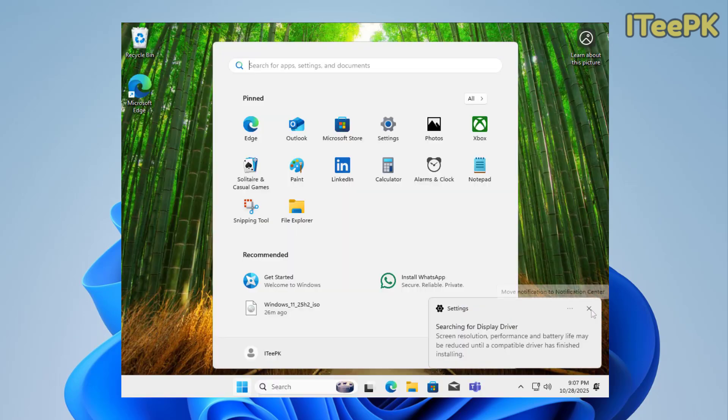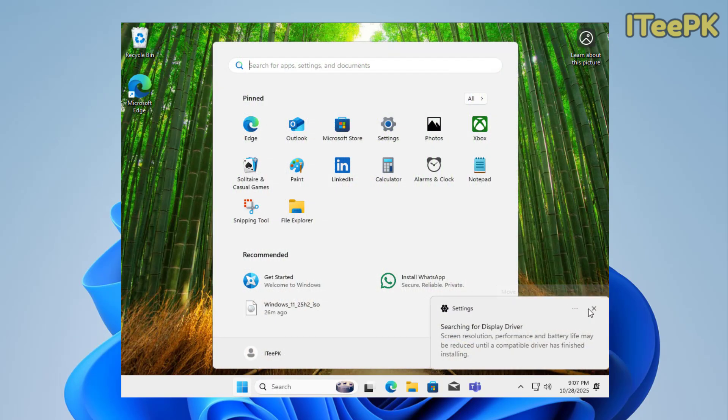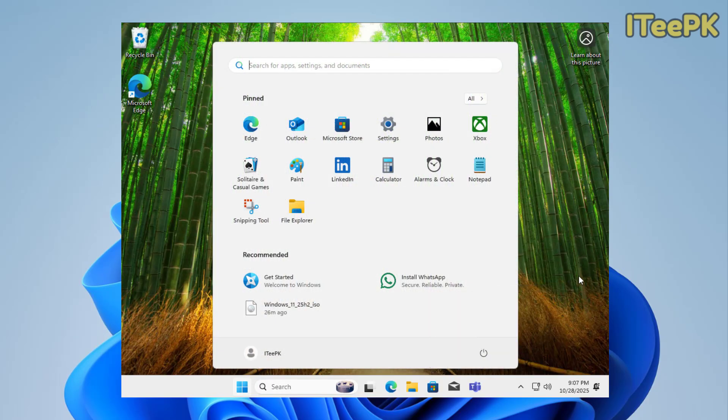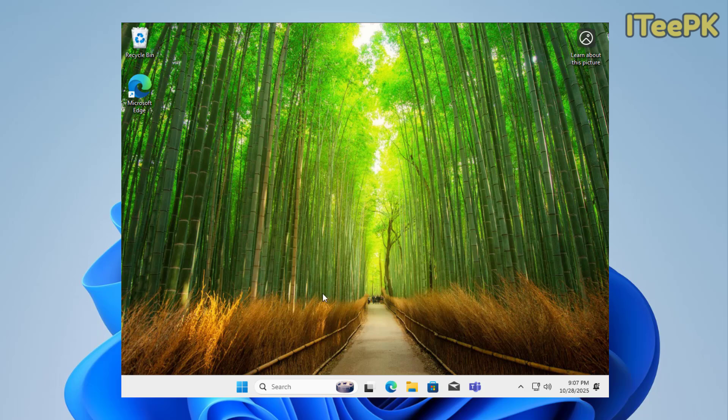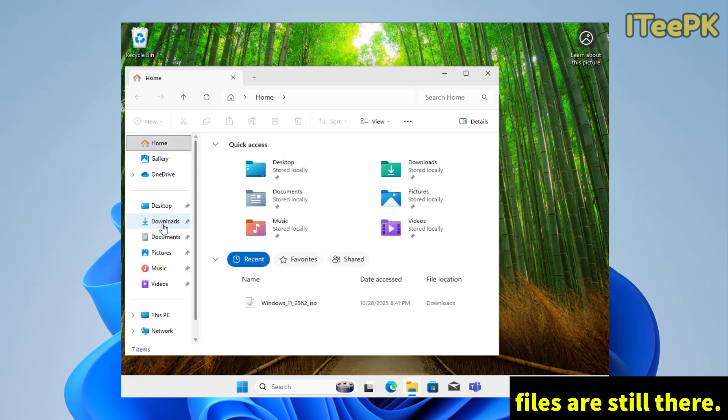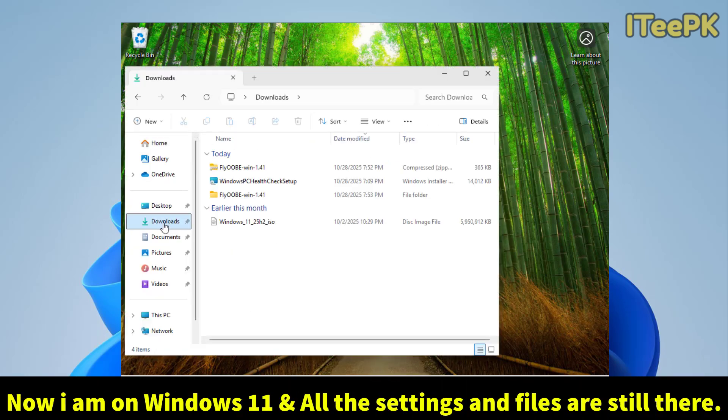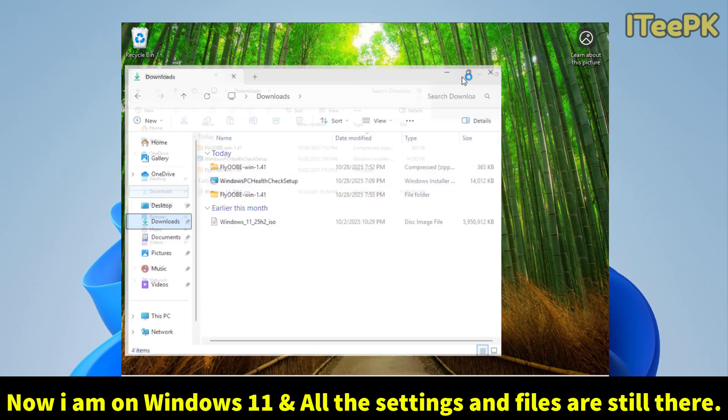Alright, now I just get into Windows 11 on my Windows 10 unsupported PC. Let's go ahead and confirm few things. Let's go to download and confirm if our files are still there. That's perfect.